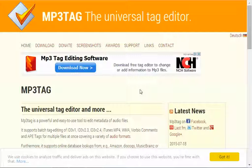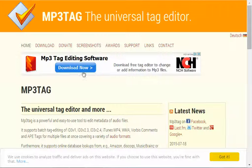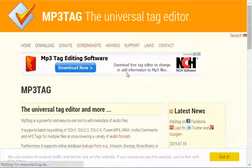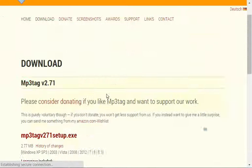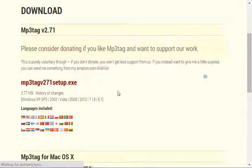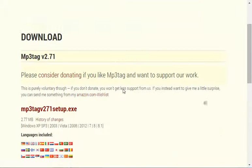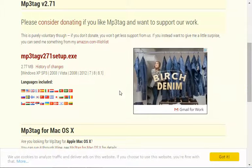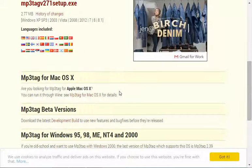Again, you can go to mp3tag.de/en for English. So that's mp3tag.de/en and we have a link to the page. You just want to go to download.